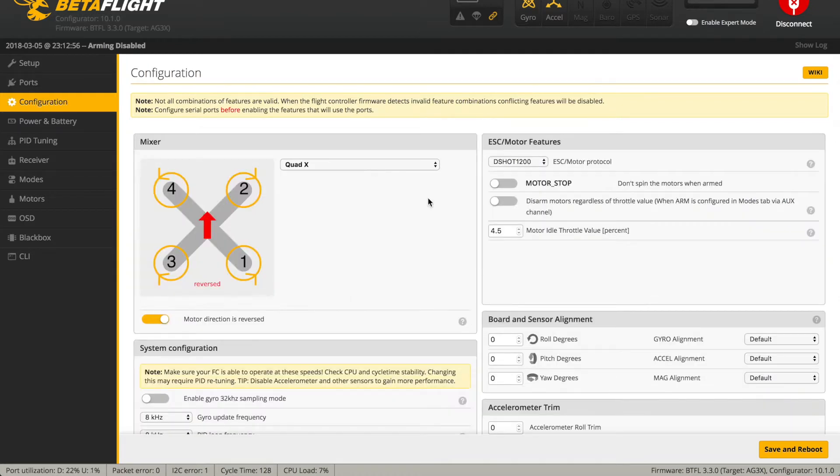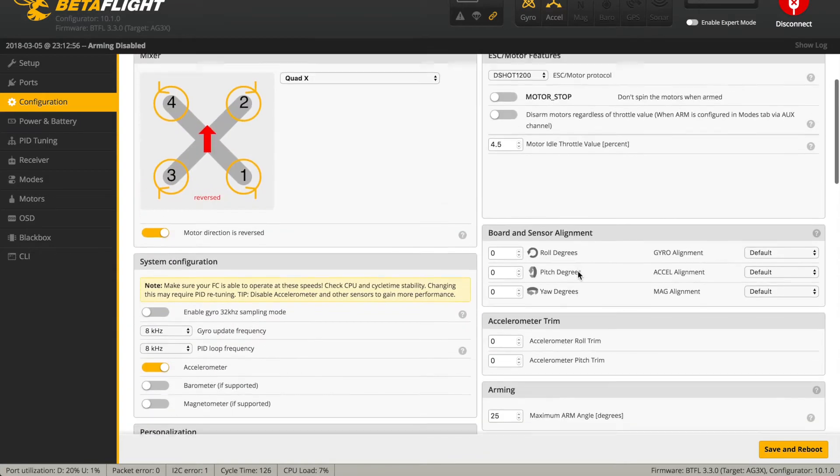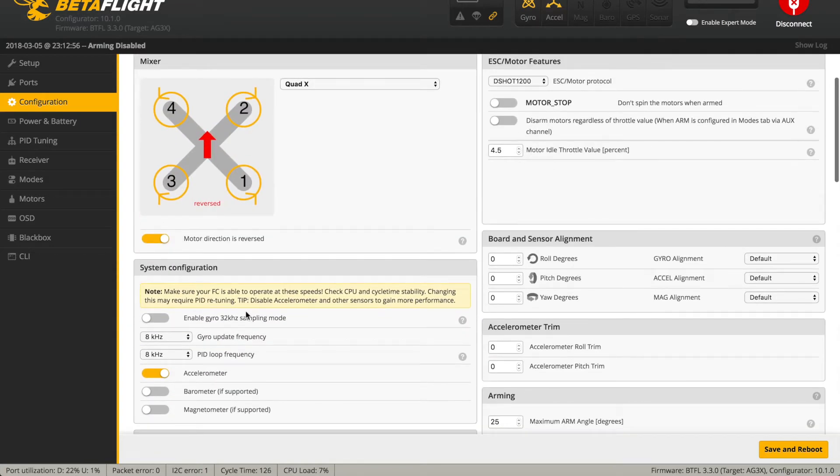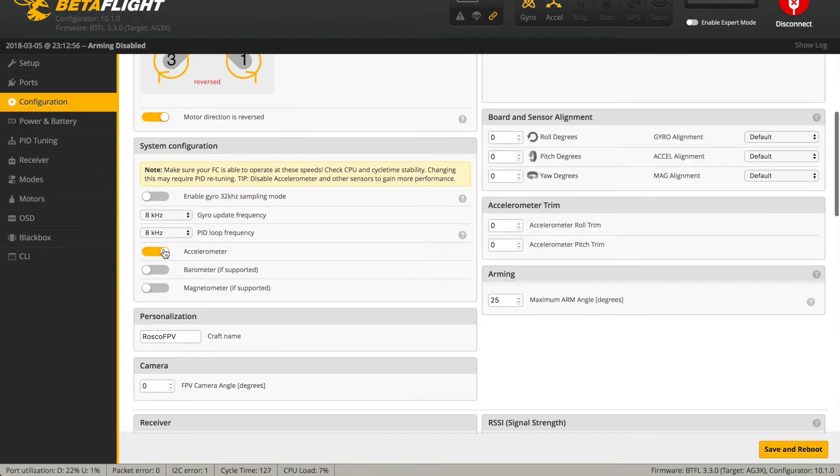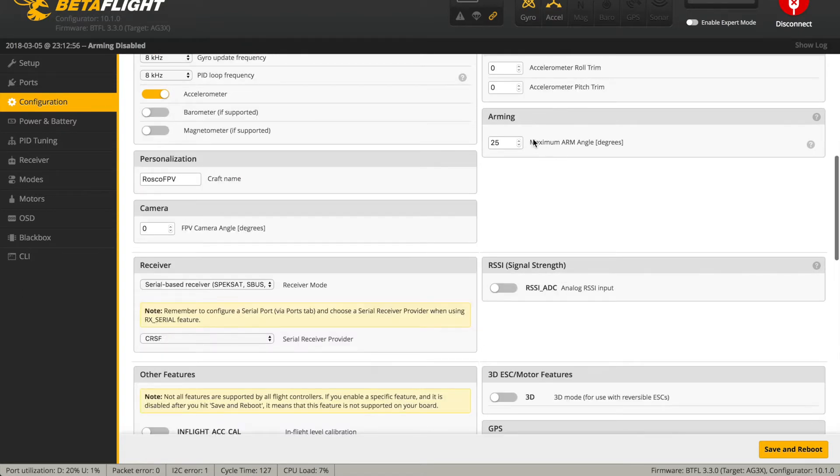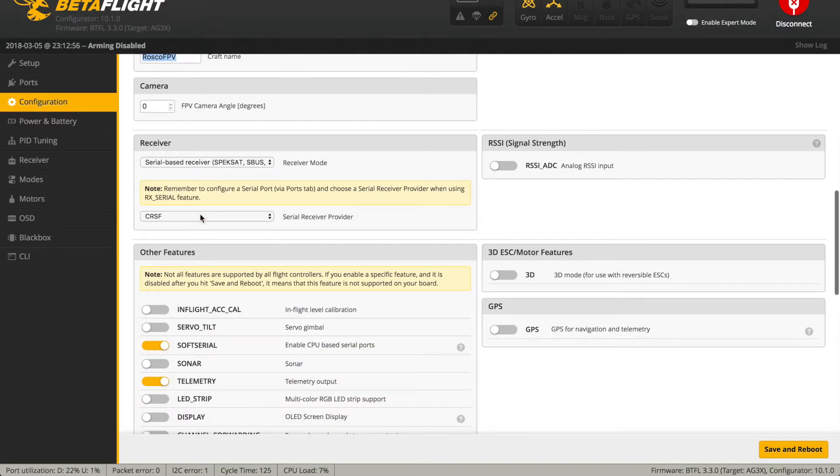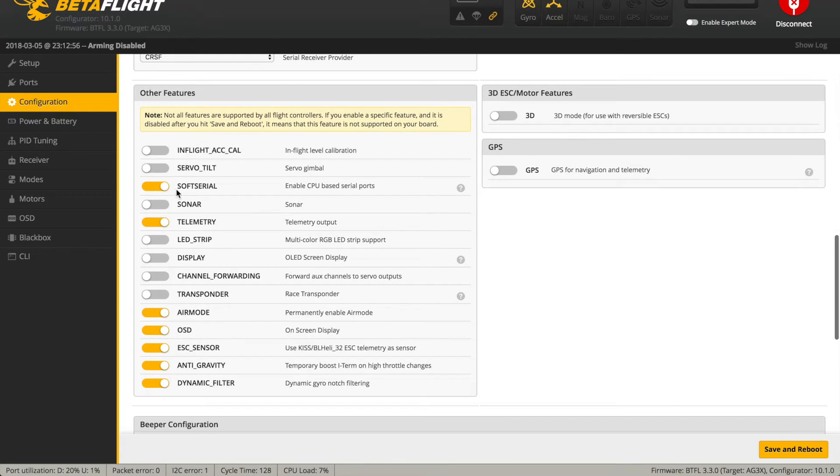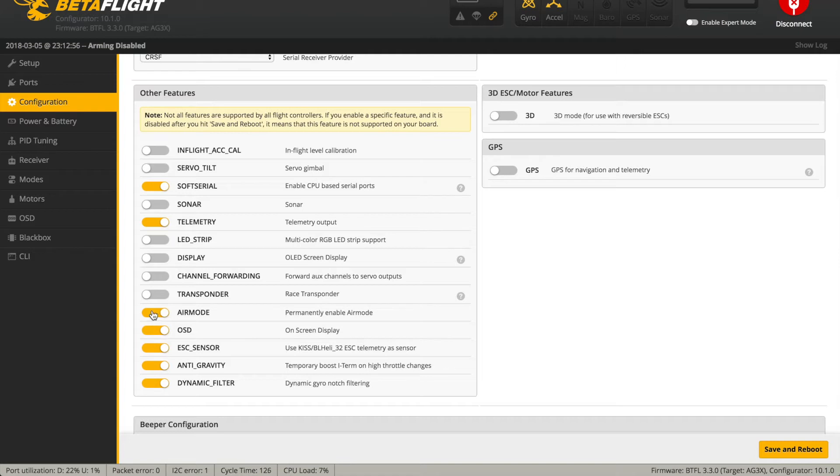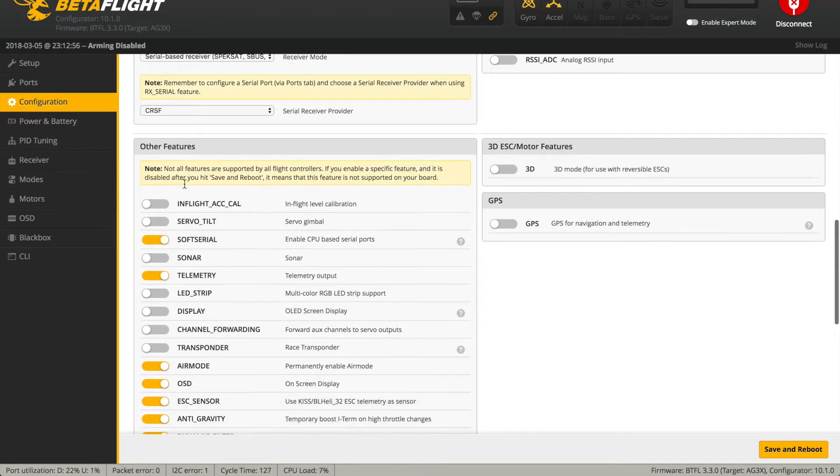In the Configuration tab, I'm running DSHOT 1200 Quad X, and I've reversed my props. Only do this if you know what you're doing and you know how to reverse your motor direction. I left the motor idle throttle alone. And then down here, I'm going 8K, 8K with accelerometer on. Oh, I didn't realize they added this. Maximum arm angle. This is that small angle that I always set. I guess you can set that right here to 180. I've got my craft name added, which will show up on the OSD. I'm running the Serial Base Receiver Crossfire Protocol. And then down below, Soft Serial was already on. I didn't change that. I left it alone. I turned on telemetry, which I'm using the Crossfire Telemetry. I'm not using an LED strip, oriented to this. And I always use air mode, OSD, and anti-gravity, and dynamic filtering on. And then the ESC sensor needs to be checked if you're going to get that reading from your ESC telemetry.